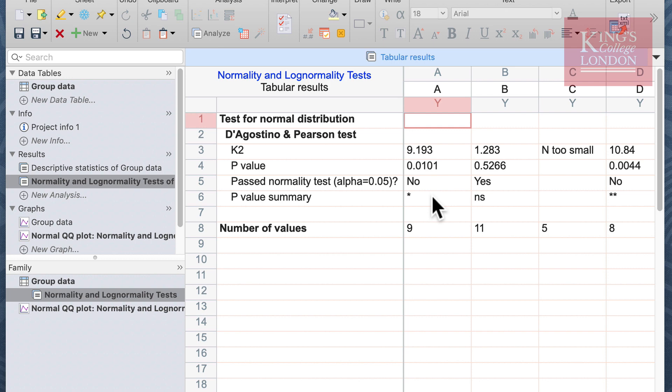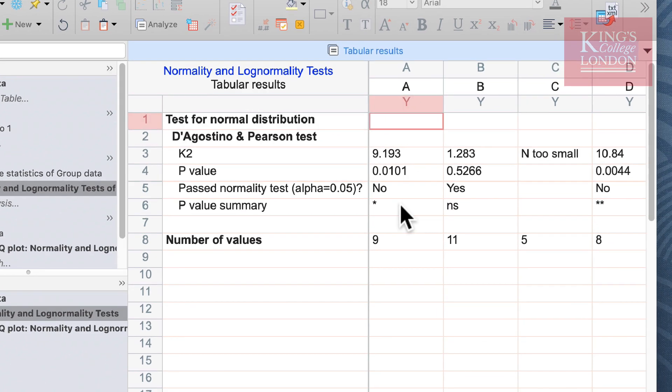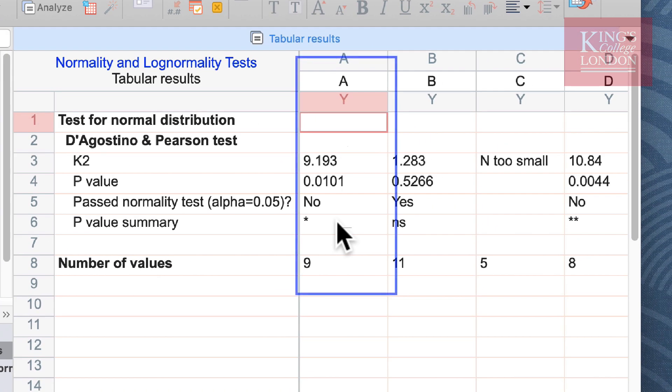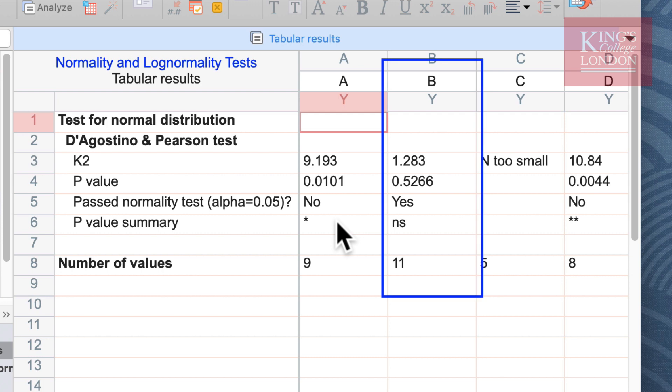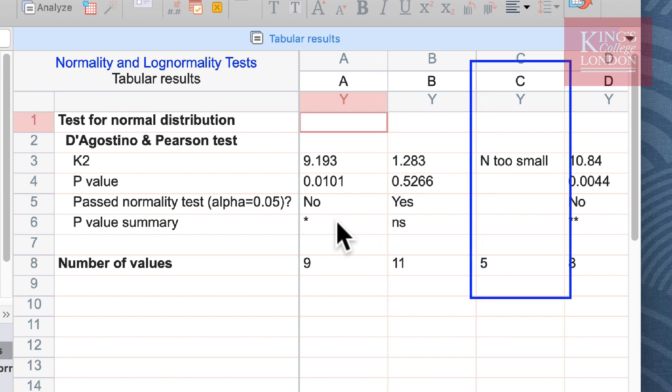It's interesting to see here that group A has failed the normality test. You can see that group B has passed a normality test. Group C, the data set is too small. We only have an n of 5 here and this was not able to do a full normality test on it.